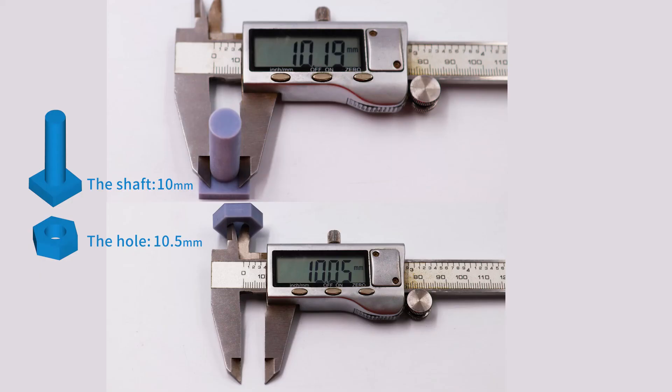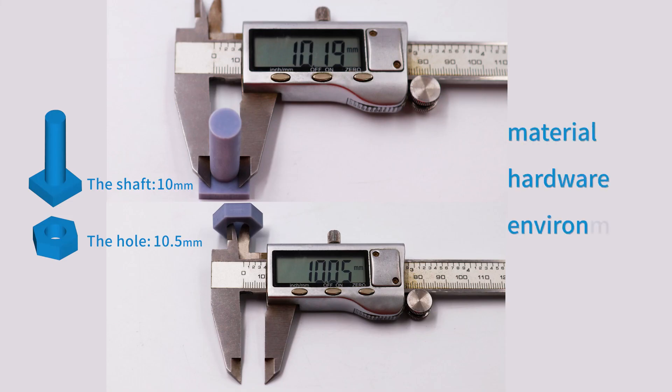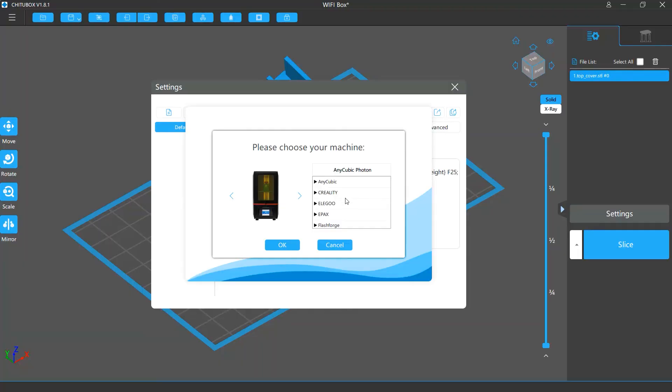Finally, note that the model body size can be affected by your printing material, hardware, and the environment. So your tolerance settings may not be applicable if you use them with a different printer or resin.